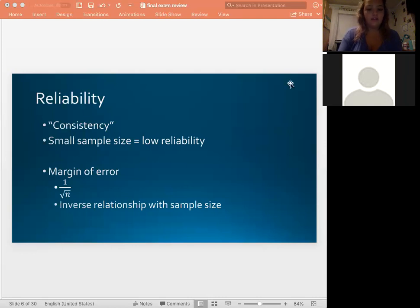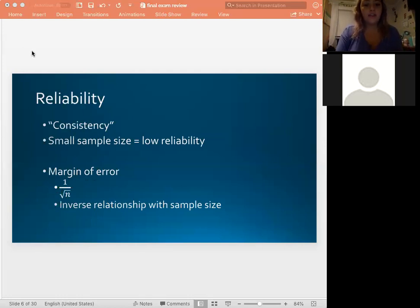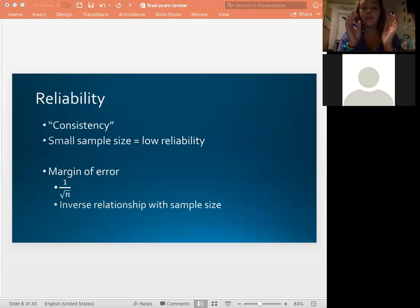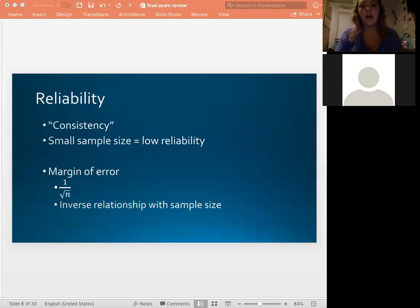The margin of error has an inverse relationship with sample size because it's one over the denominator — like a reciprocal. The interpretation of margin of error is the difference between the sample percent and the true population percent, and it's saying that difference will be within the margin of error at least 95% of the time. It's kind of our wiggle room — the area we're giving it for 95% of the time — because in statistics we can't always make perfectly causal conclusions.